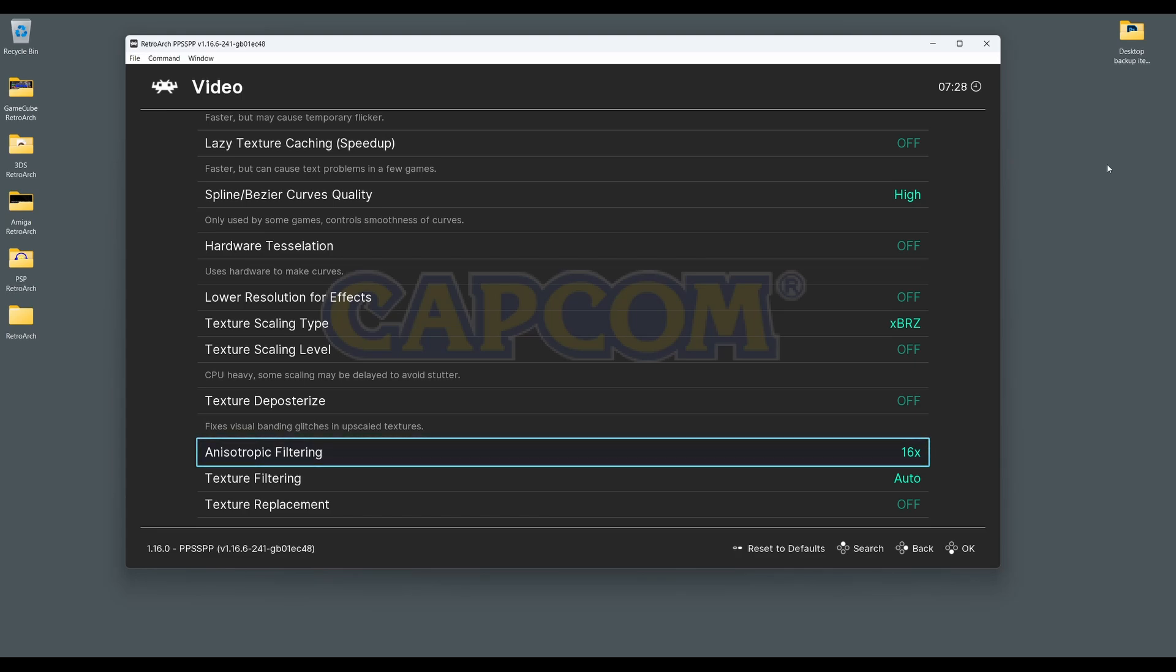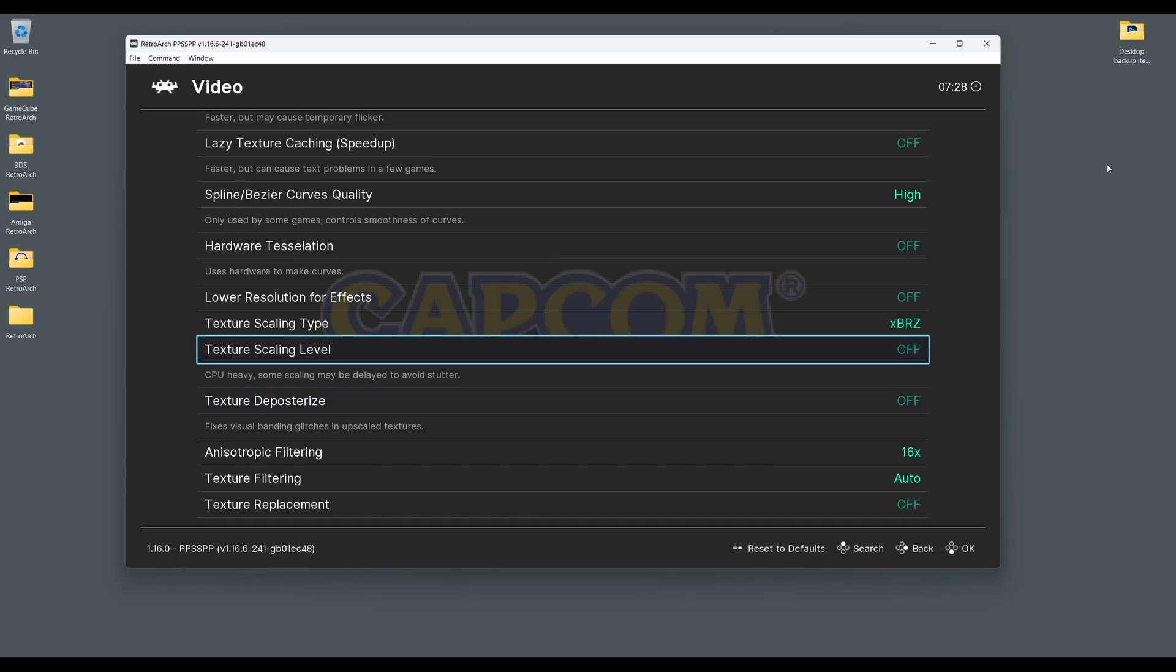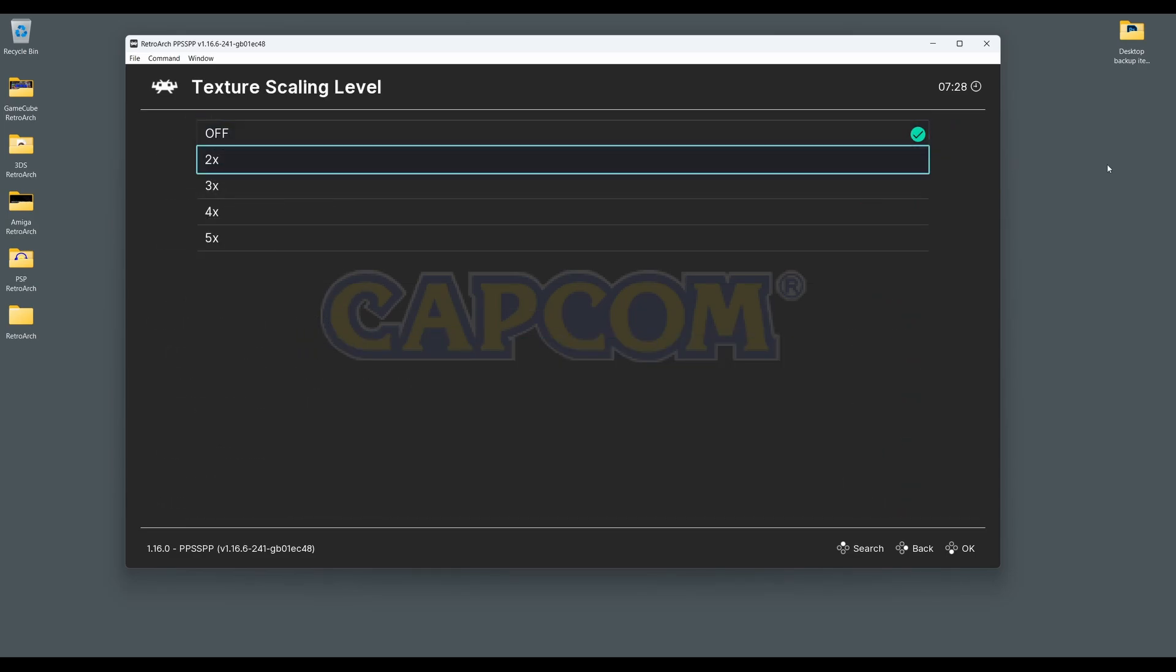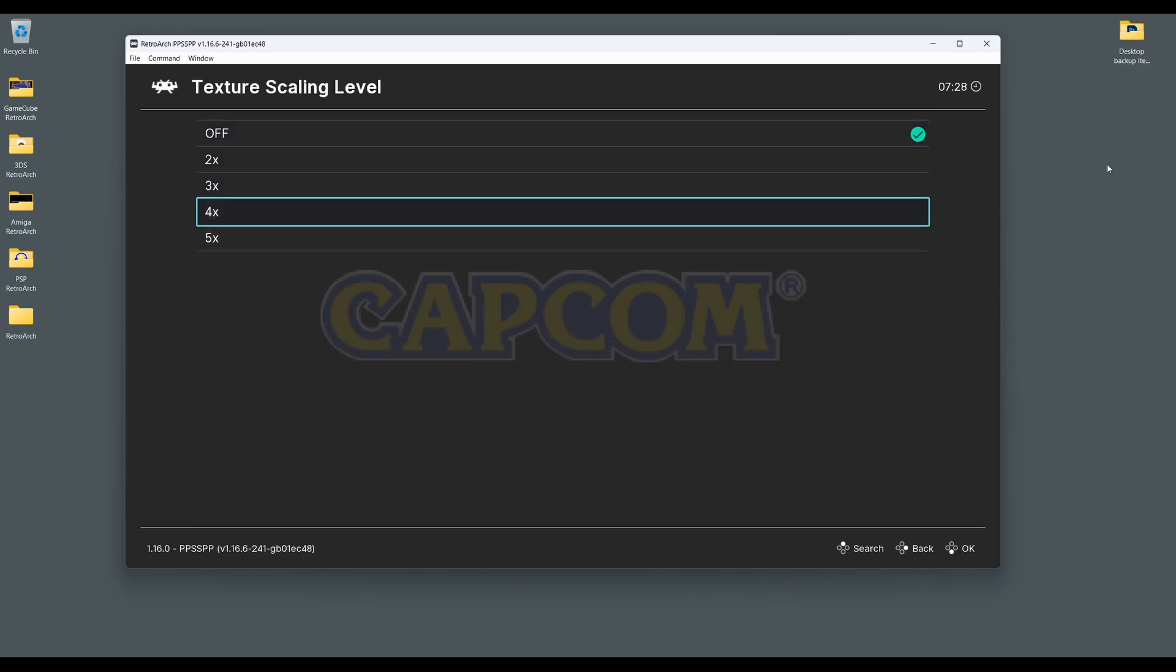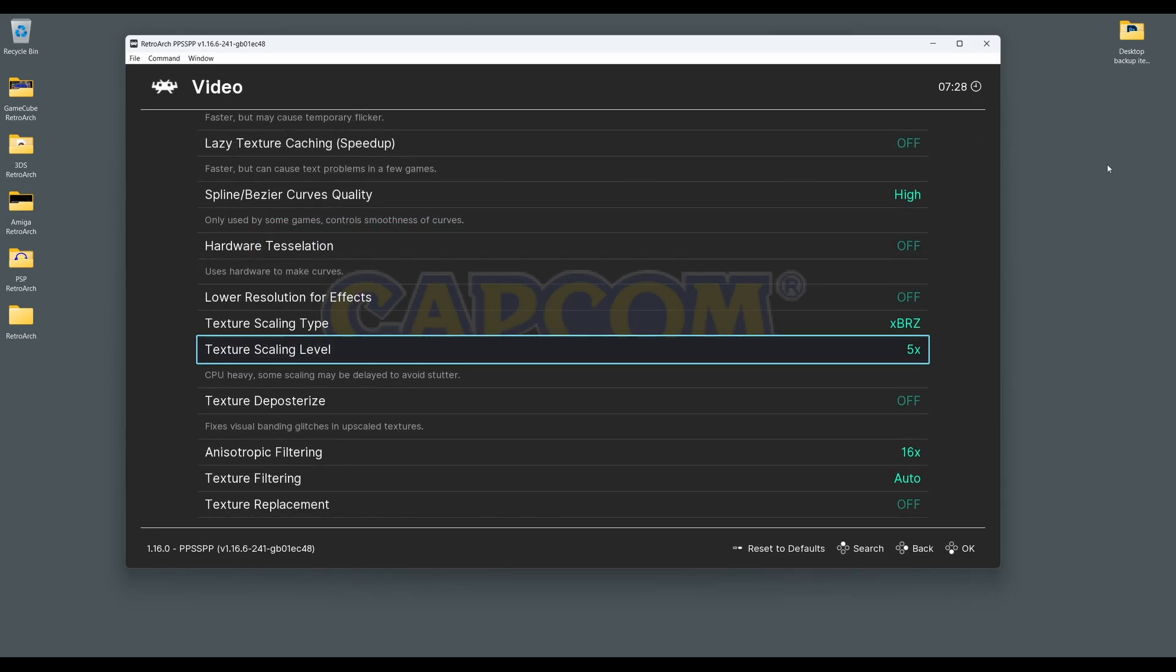Now we can go to Texture Scaling Level. This setting will increase the Texture Scale level, which will help the appearance of the textures when the internal resolution has been increased. This is a setting that will have an effect on performance when increased to a high level, so experiment and see what works best with your system.